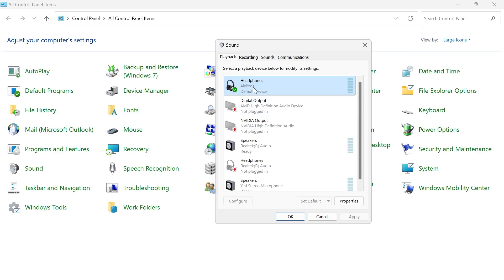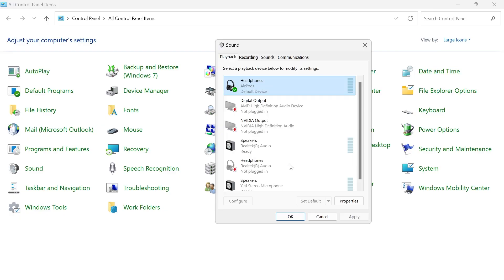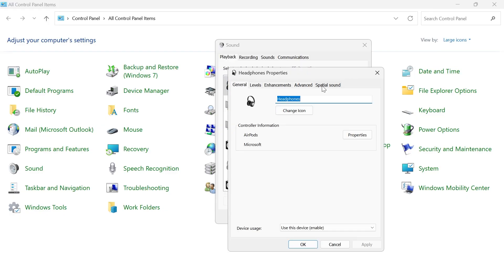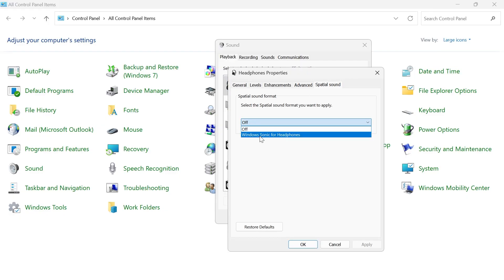What we need to do is right click on these headphones and click on properties, click on spatial sound, click on the drop down arrow next to off and we're going to change this to Windows Sonic for headphones and press apply and okay.